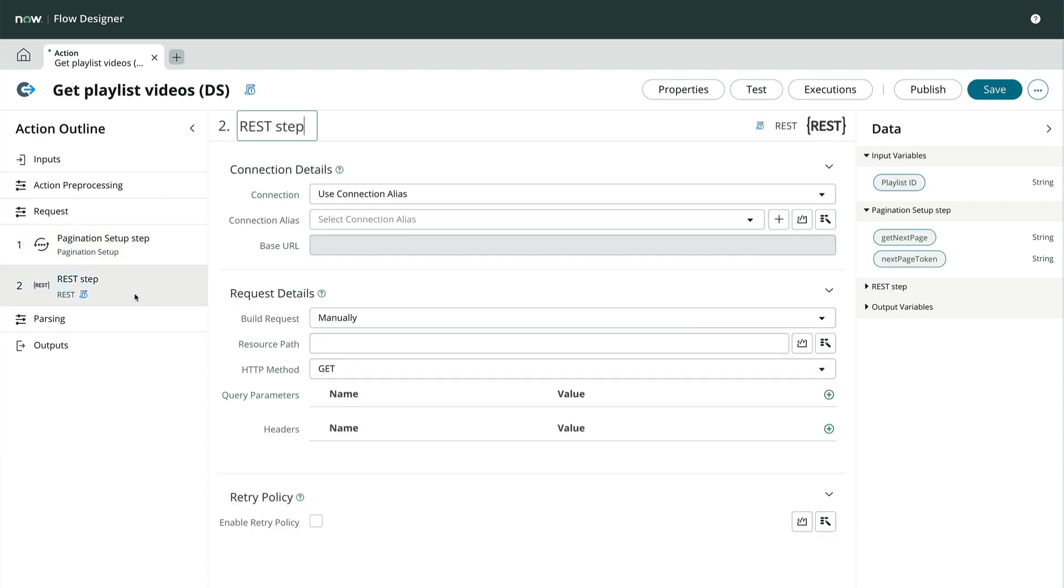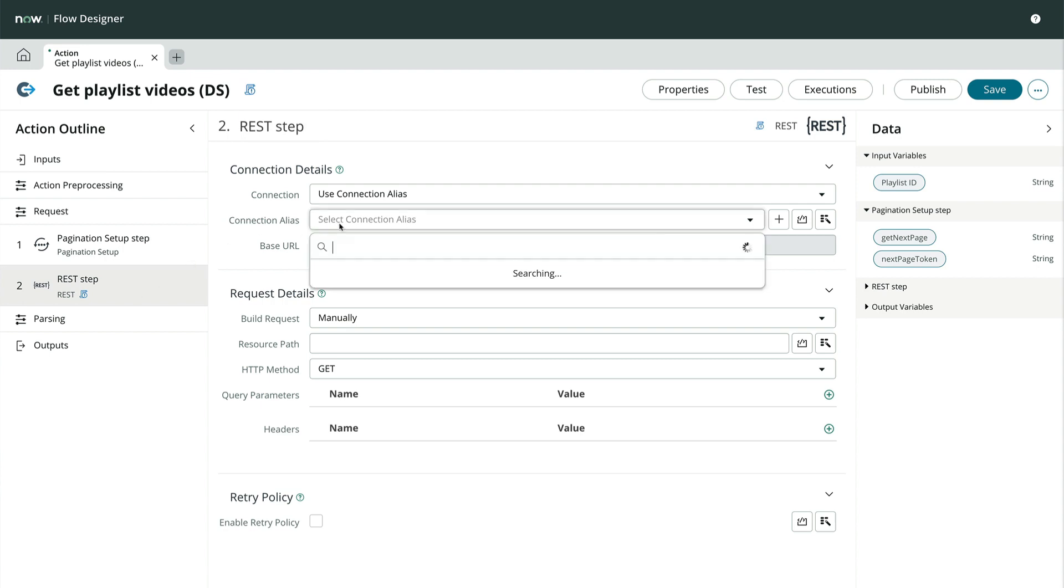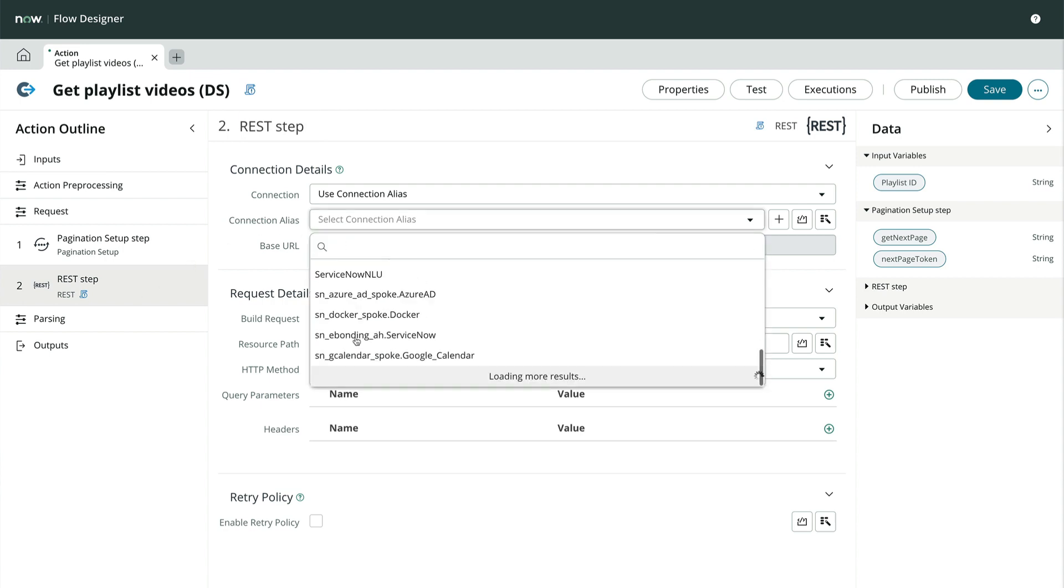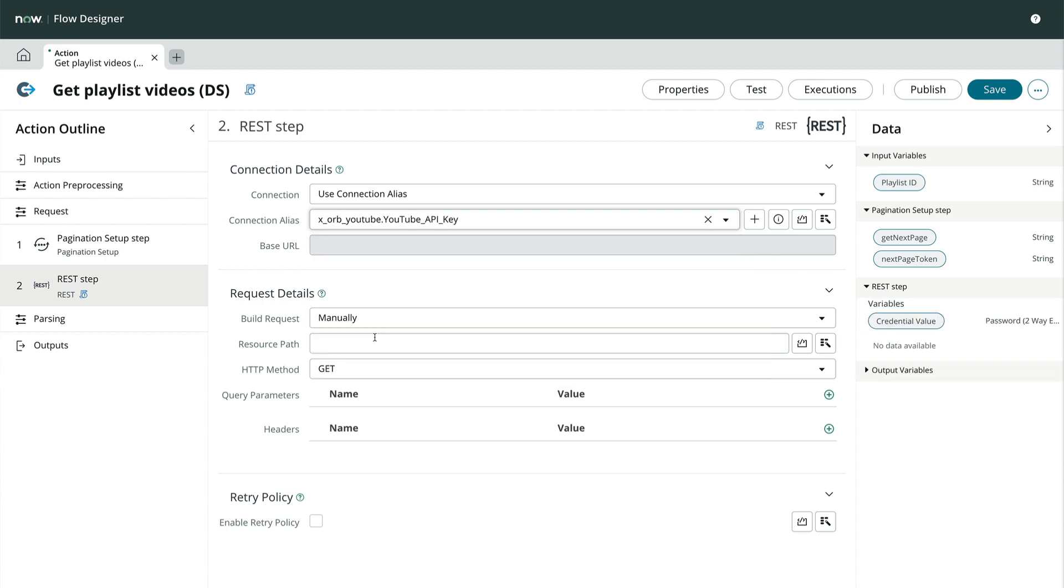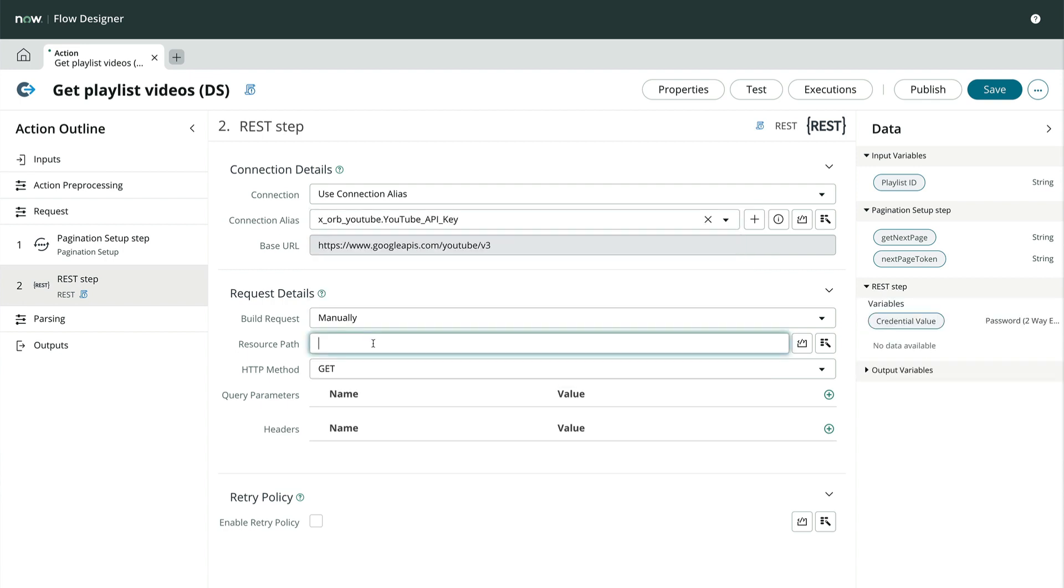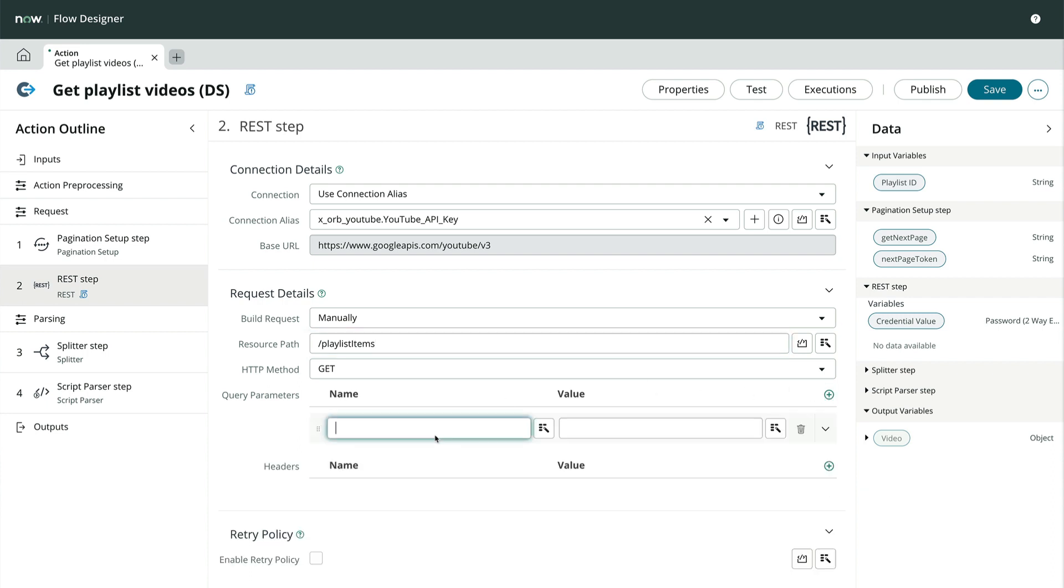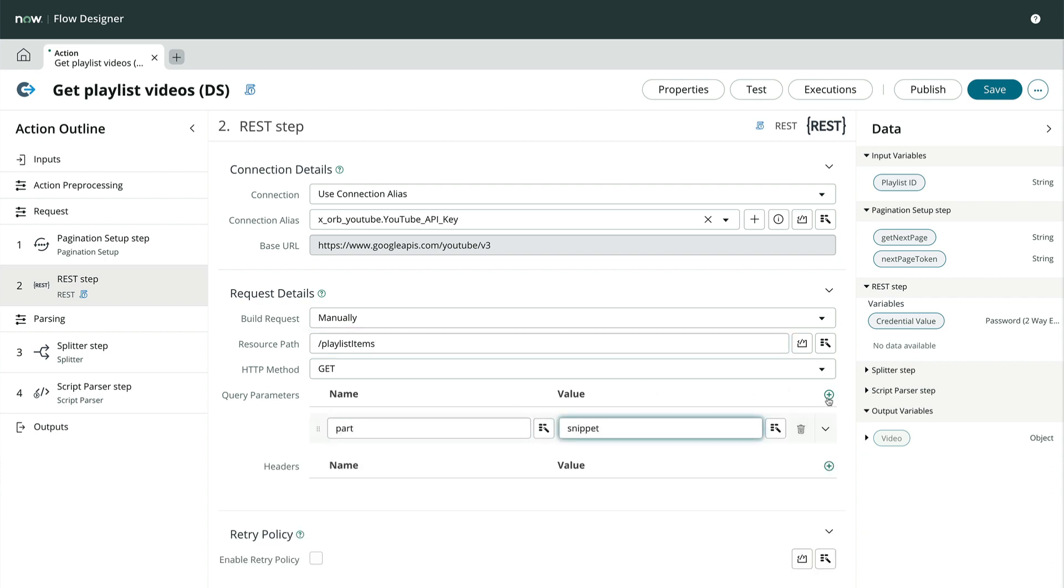Now let's configure the rest step. If you've watched the video in this series about creating a custom integration hub action, this should look familiar. We'll use our predefined connection alias to get our base URL and connection, indicate which resource we want, validate its get method, and specify the query parameters as either hard-coded strings.